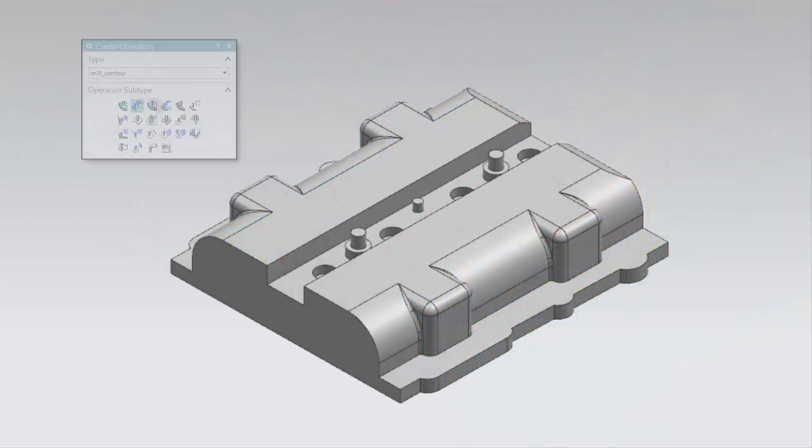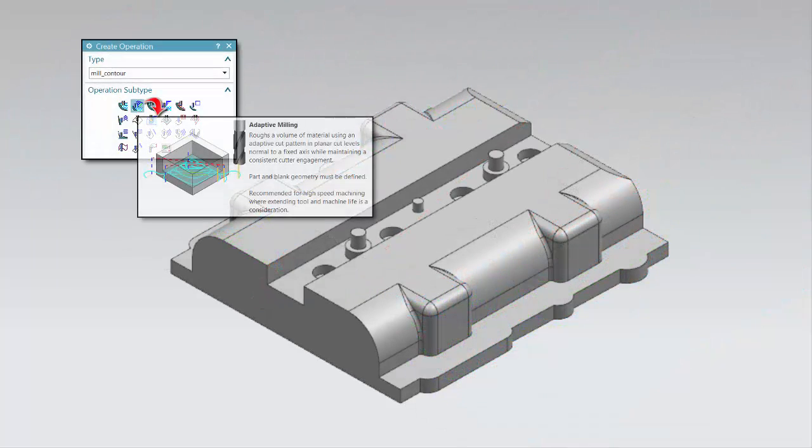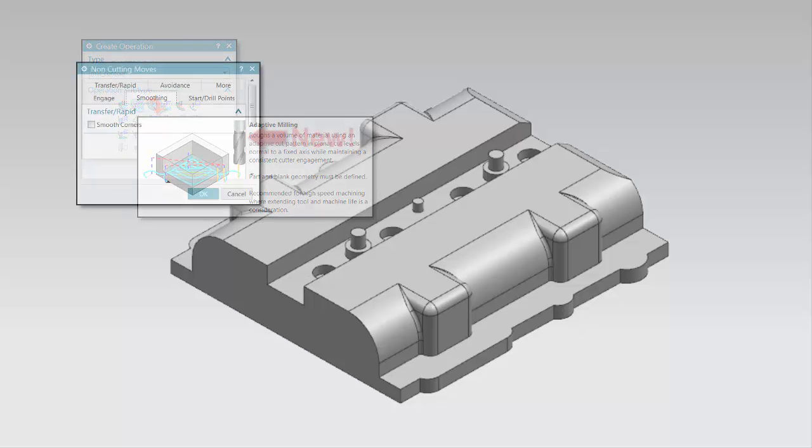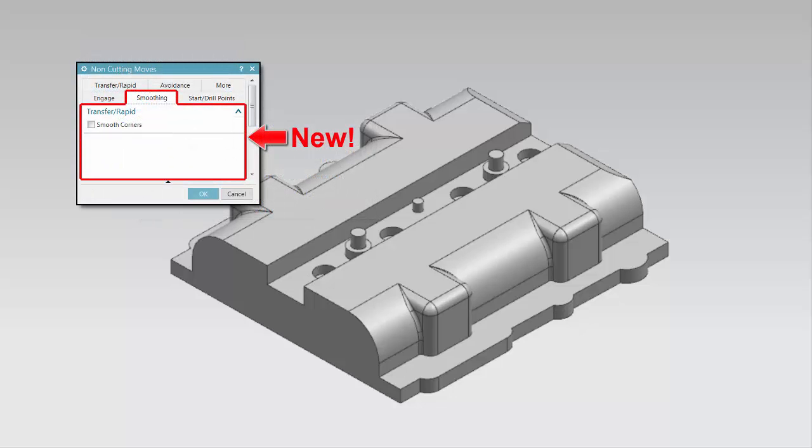Now we'll take a look at how smoothing can be applied. The Smoothing tab is new.